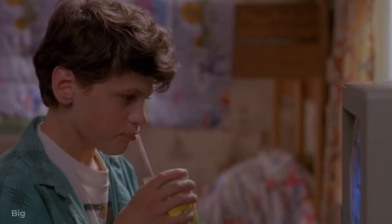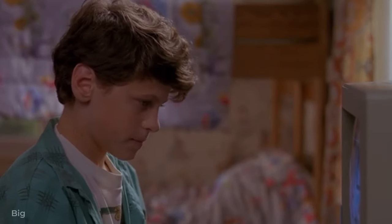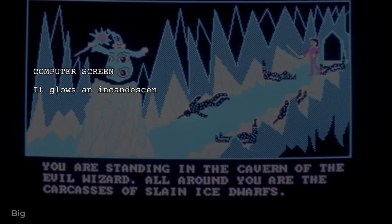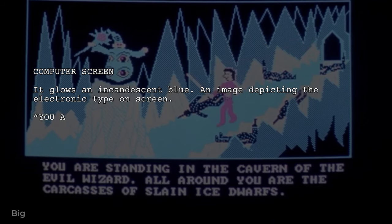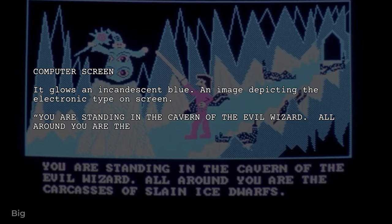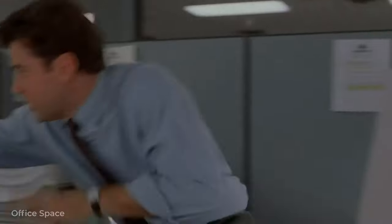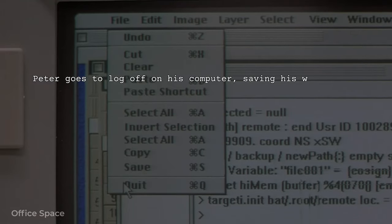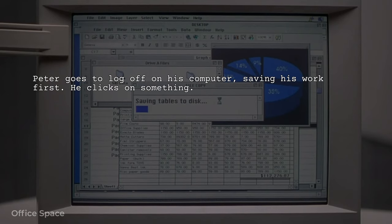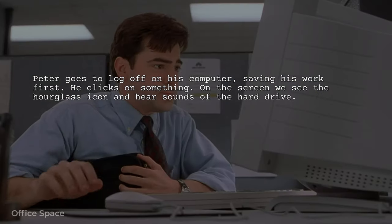Screens are handled in very much this same manner. If you want the reader to imagine a close-up of a screen, then a secondary heading or opening technical direction is probably the route to take. 'Computer screen. It glows an incandescent blue, an image depicting the electronic type on screen. You are standing in the cavern of the evil wizard. All around you are the carcasses of slain ice dwarves.' But if what's on screen is only part of a wider imagined shot, then you might be better off incorporating it into the general description. 'Peter goes to log off on his computer, saving his work first. He clicks on something. On the screen, we see the hourglass icon and hear sounds of the hard drive.'